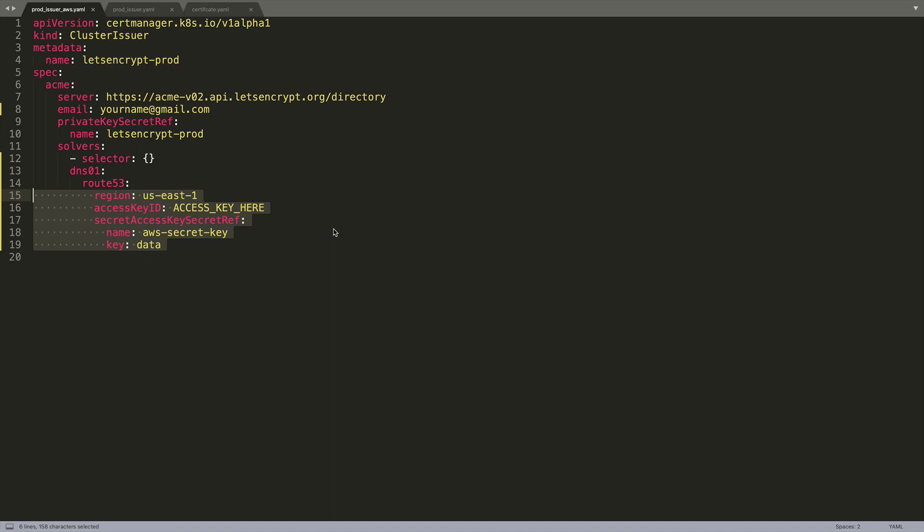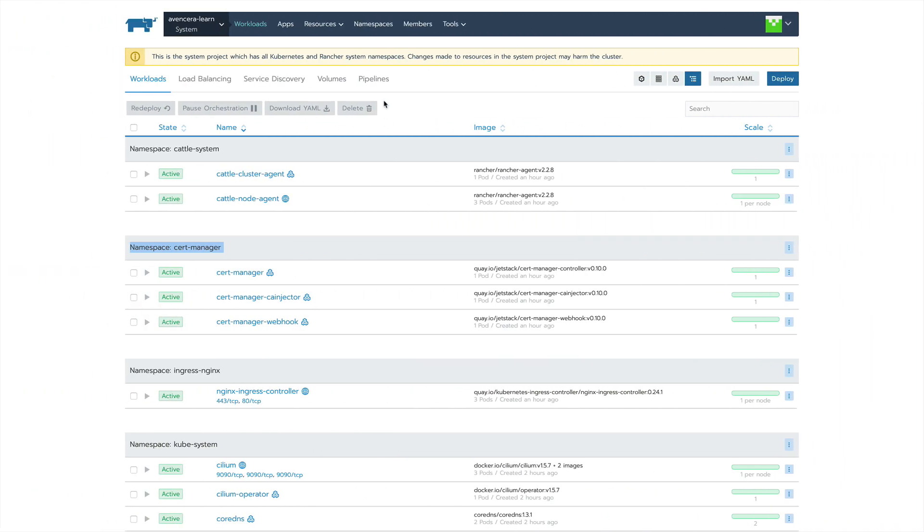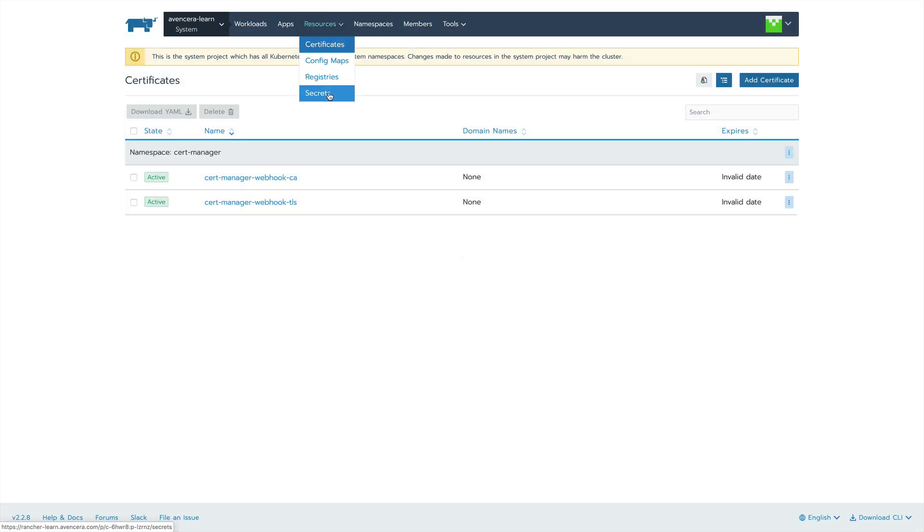Next I will show you how to create the secrets where the credentials are stored. To do this go into Rancher and at the top go to resources, secrets. Then add secret.